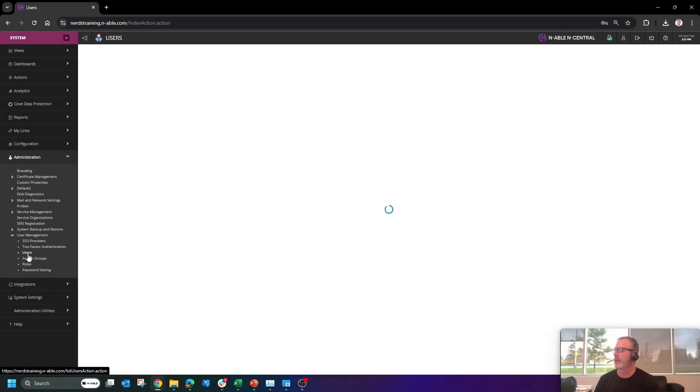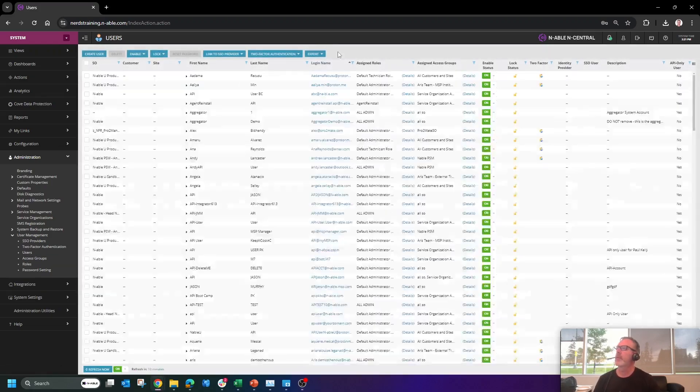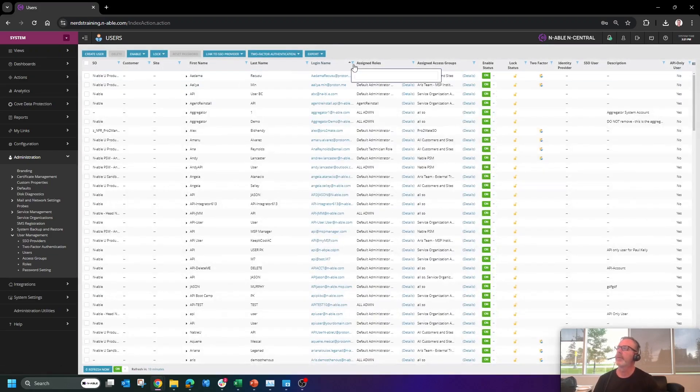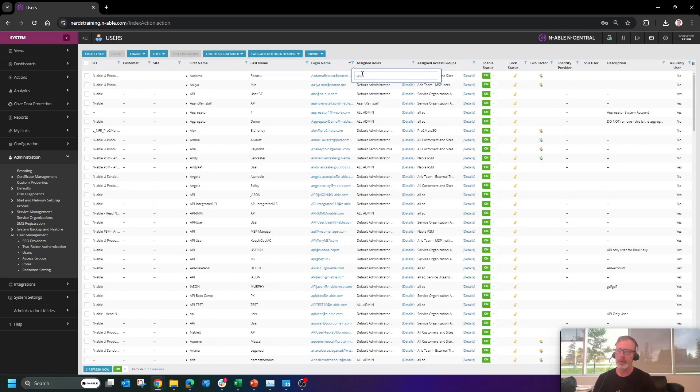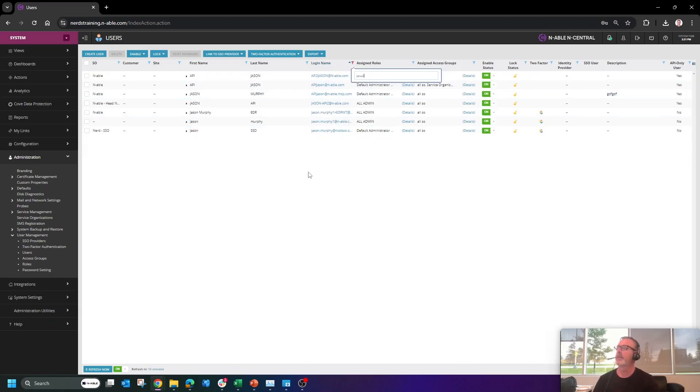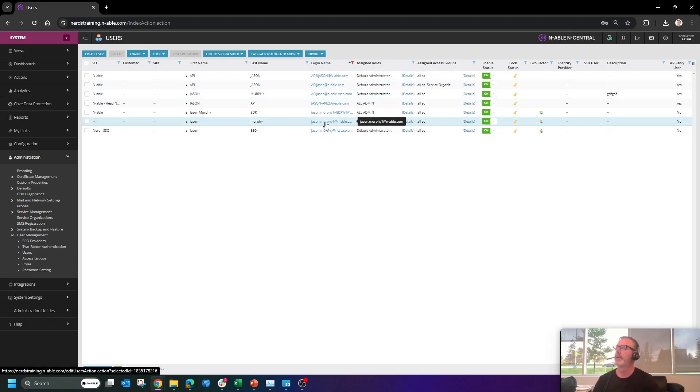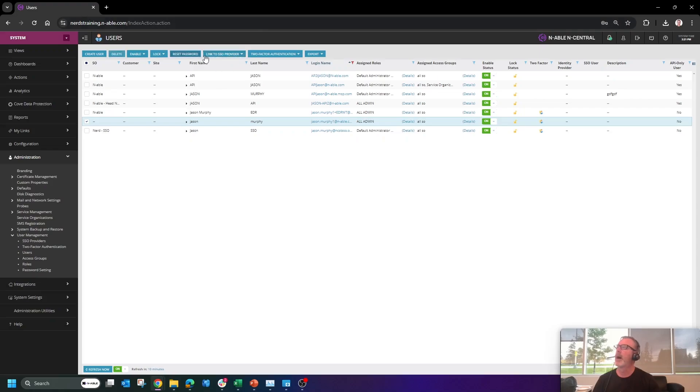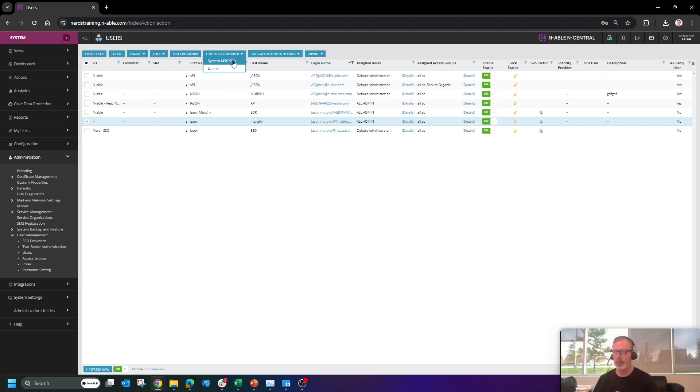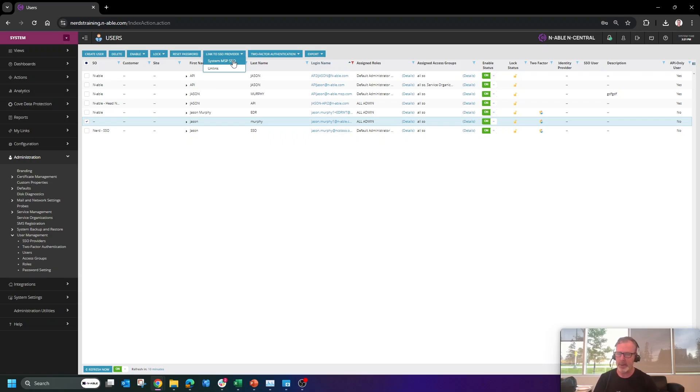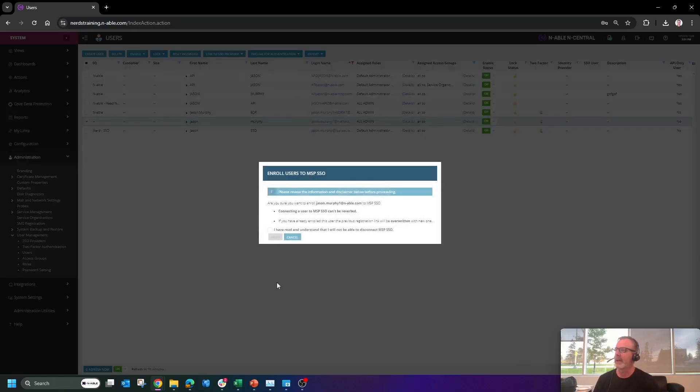We're going to go into users. We are then going to filter on my test accounts, and then I'm going to find this right here. I'm going to take that account and link to SSO providers and system where it says MSP SSO. We do use MSP SSO and Enable Login interchangeably. So you will probably see a naming convention update in a future release, but let's click that.